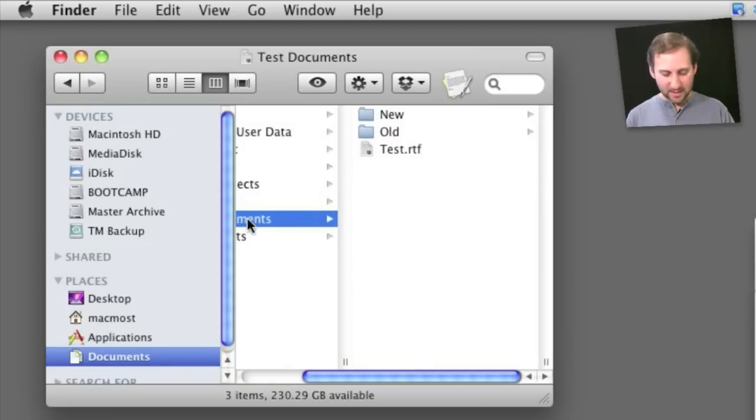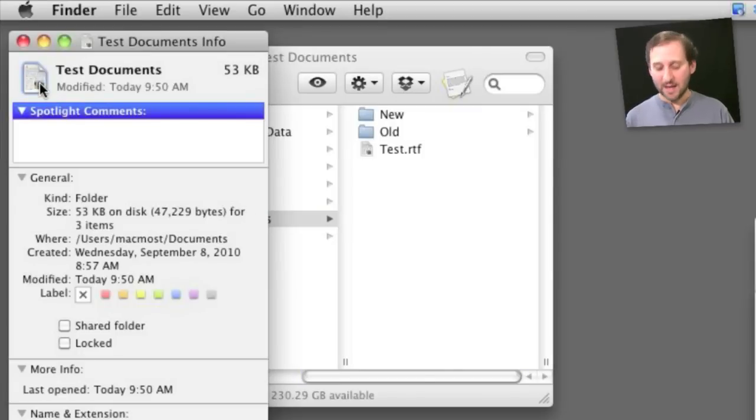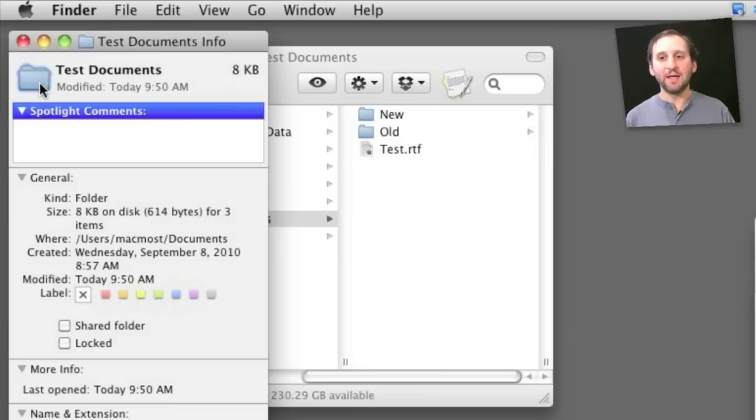If I want to delete it and revert to the default icon all I need to do is select it and press the Delete key and it reverts to its default icon.